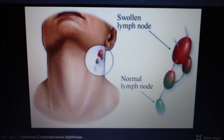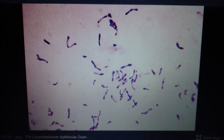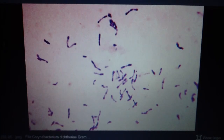Toxin effects include cardiac arrhythmia, myocarditis, and cranial and peripheral nerve palsy. For treatment and prophylaxis, the DTAP vaccine uses diphtheria toxoid with boosters. Treatment involves antitoxin along with penicillin or erythromycin for local colonization, plus a DTAP booster.